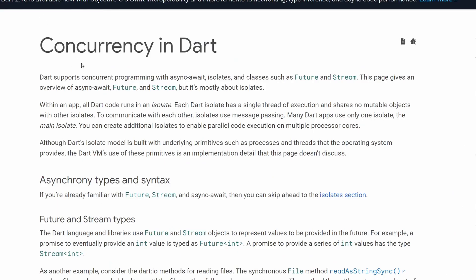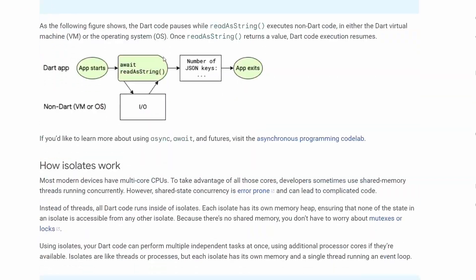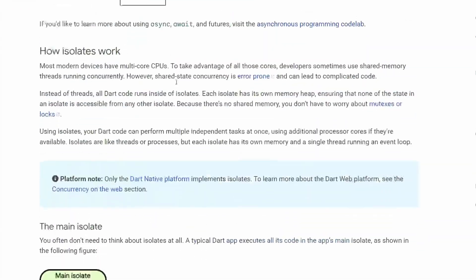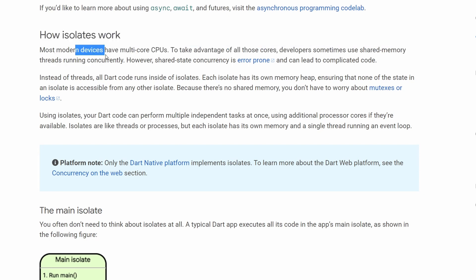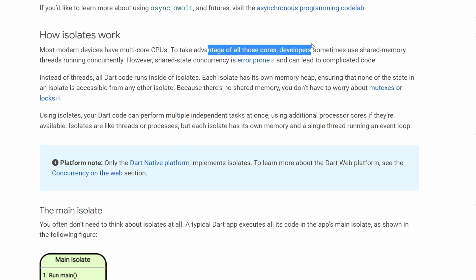Let's go back to the Dart website with the concurrency in Dart page. Let's scroll down to the isolates themselves. So we have the section 'how isolates work.' Here they explain a couple of important things. First of all, in modern devices we have multiple cores in the CPUs. To take advantage of that we tend to use threads, and then these threads have shared memory. And this is something we don't have in Dart. Instead in Dart we have isolates.